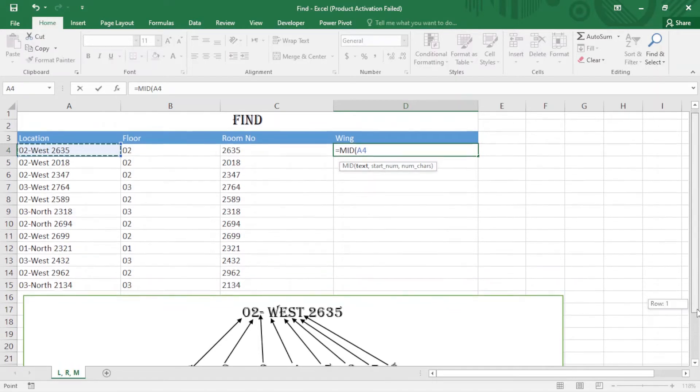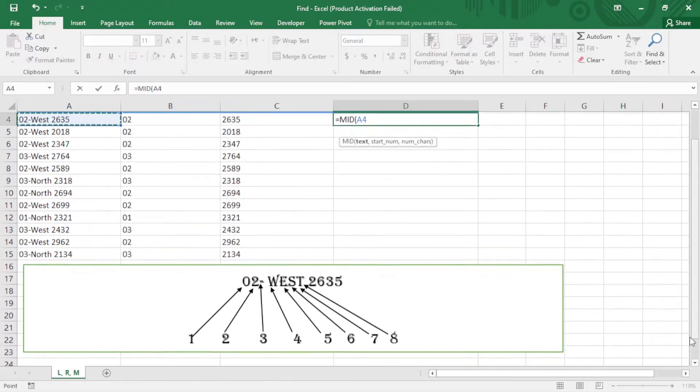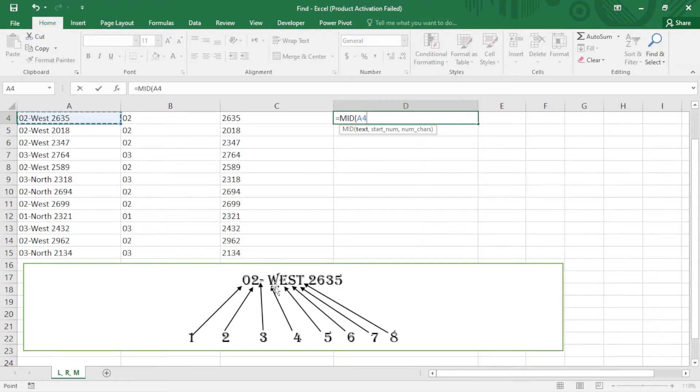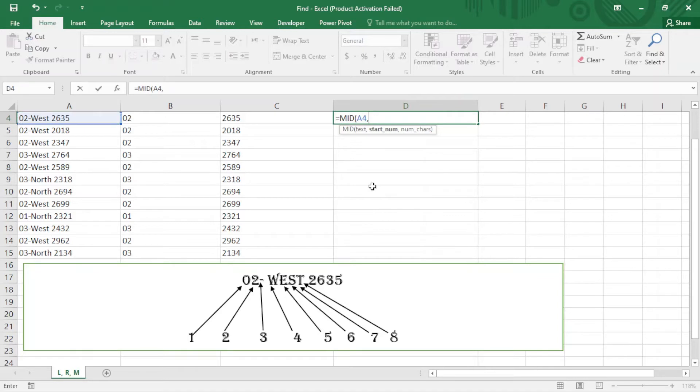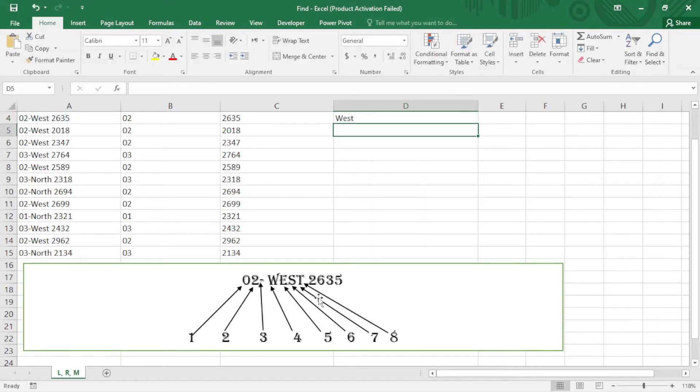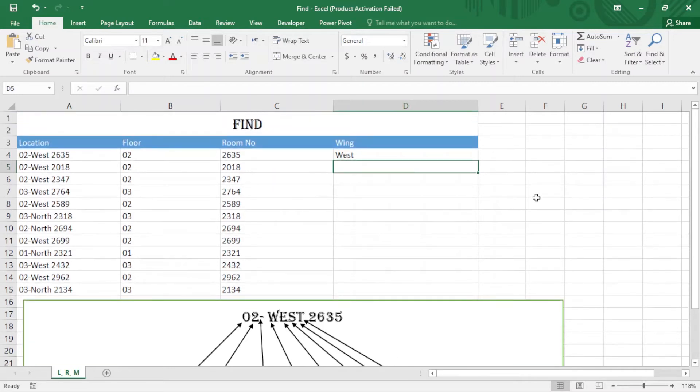You can see I have here 02-hyphen-W, and I need the wing. I need this W which is number four. I just write comma and four. After that, how many characters do I need? W-E-S-T, which is four. Comma and four, close the bracket and enter. You can see it works fine.